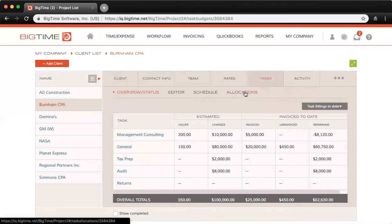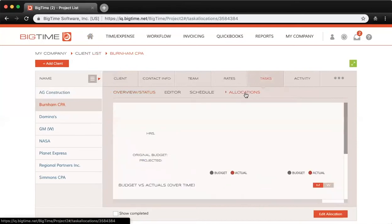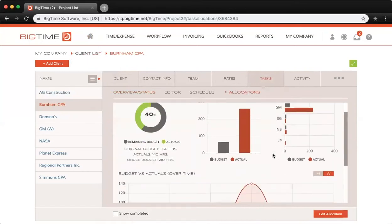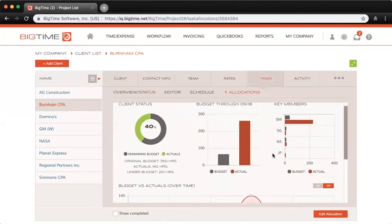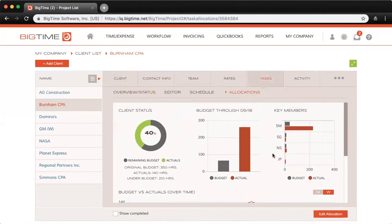If we click into the Allocations tab here, we can take a look at what I mean. These are graphs that give you a general overview of where you're at budget-wise versus the amount of hours you actually allocated.